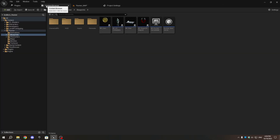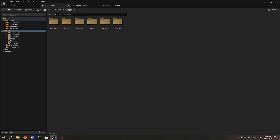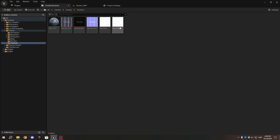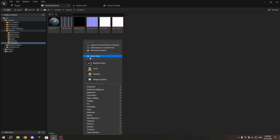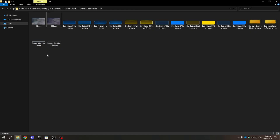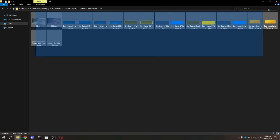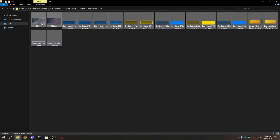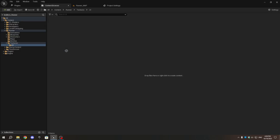In Unreal Engine, go to the Content Browser, navigate to the Textures folder, and right-click to create a new folder called UI. Import the images you want to use for the main menu and loading screen.